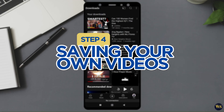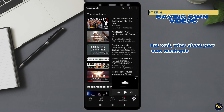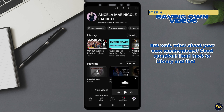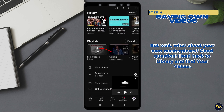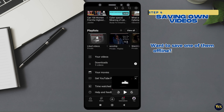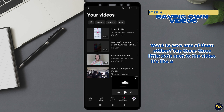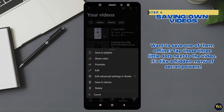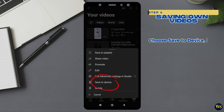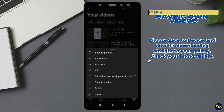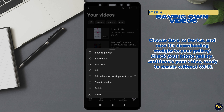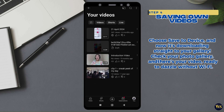Step 4: Saving Your Own Videos. But wait, what about your own masterpieces? Good question. Head back to the library and find your videos. Want to save one of them offline? Tap those three little dots next to the video — it is like a hidden menu of secret powers. Select 'Save to Device' and now it is downloading straight to your gallery. Check your photo gallery and bam, there is your video, ready to dazzle without Wi-Fi.